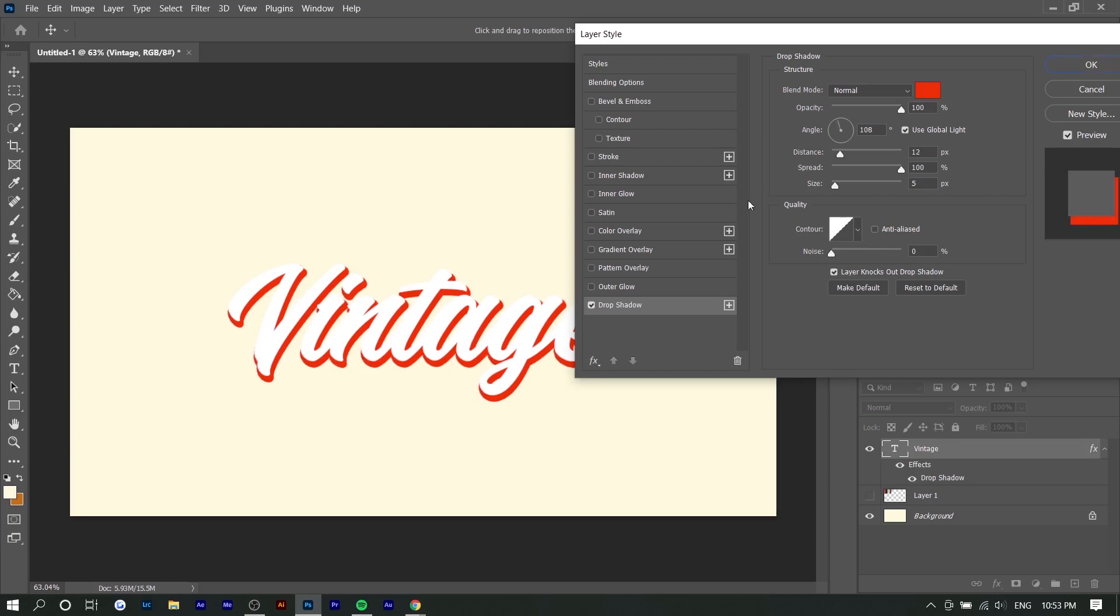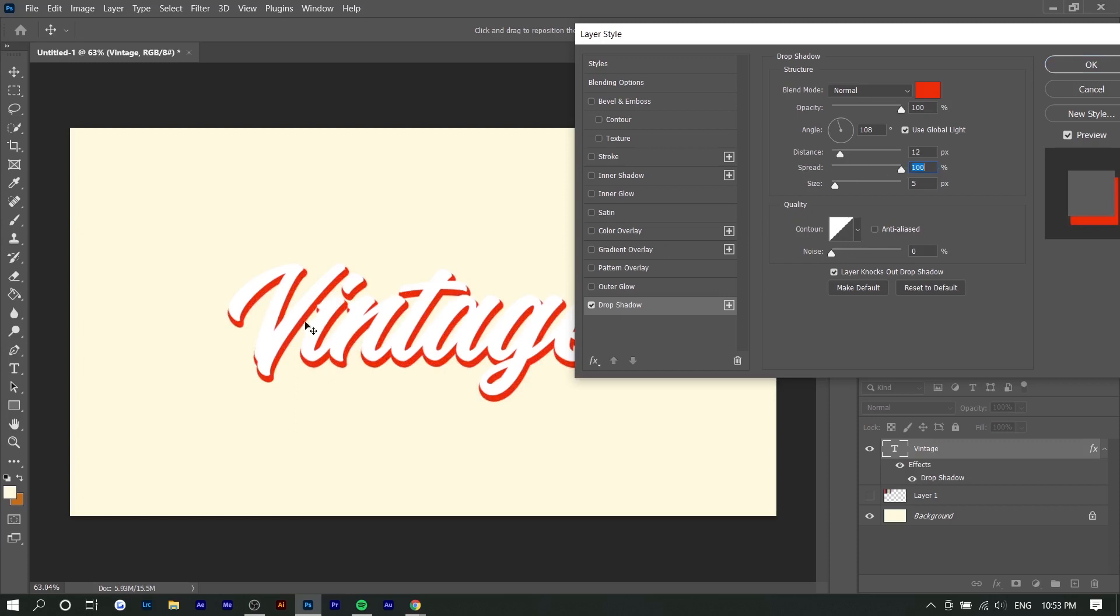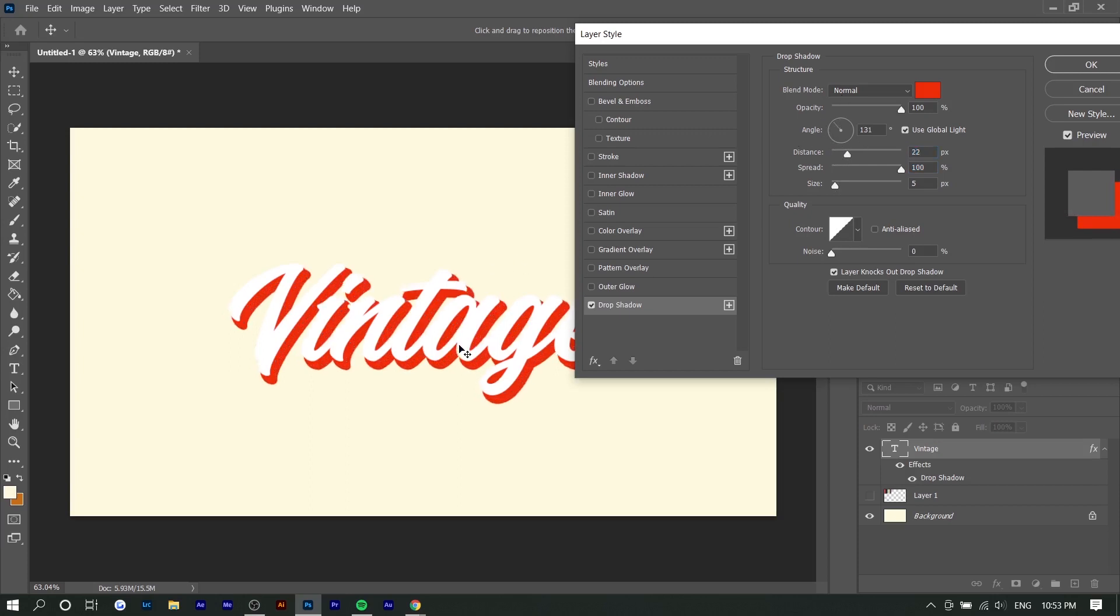I'm going to keep that at 108 right now, might adjust it later. For the spread, you want to make it 100 just so that there's a clear outline to the text and it's not as thin as the text. The distance is basically just the position of the drop shadow, which you adjust as you adjust the angle, like if you choose to move it around like this.